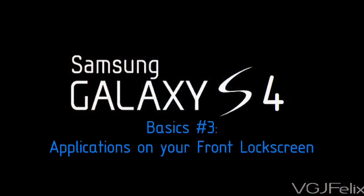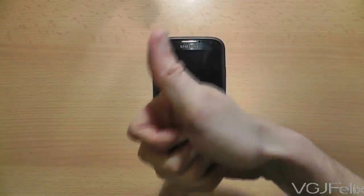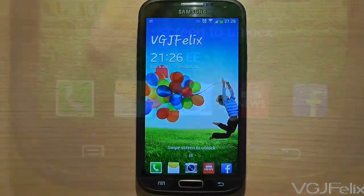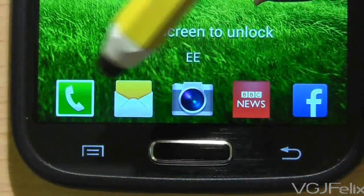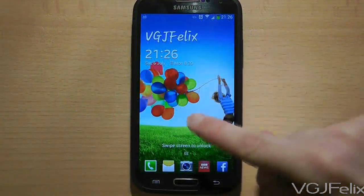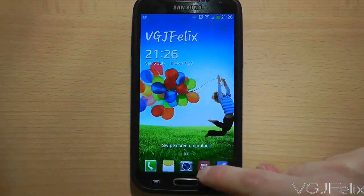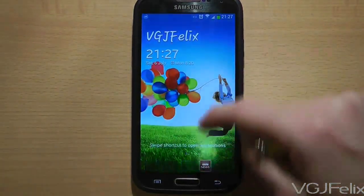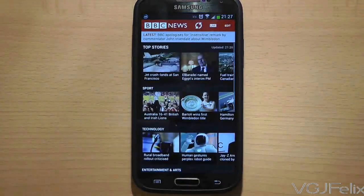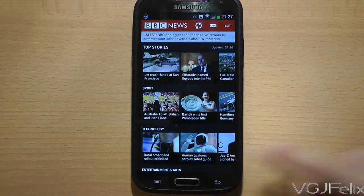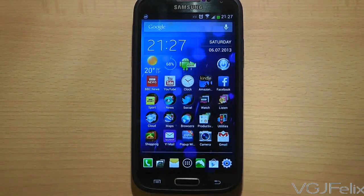If you're willing to forgo security on your phone, lock screens can now be used to launch applications directly. In this example, pressing the power button displays the lock screen with five applications along the bottom that I can launch. Because the phone is still technically locked, you have to press the app and swipe at the same time so that it simultaneously unlocks the phone and launches the application. When you exit the application you will be returned to your phone's home screen.